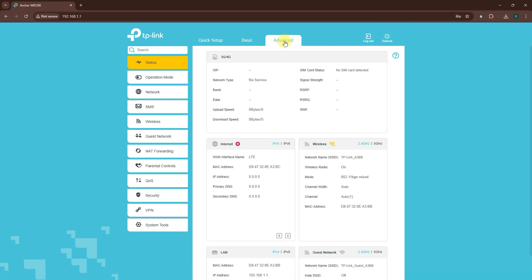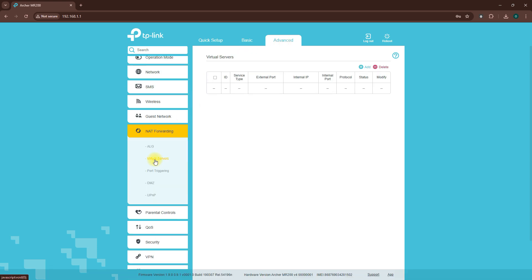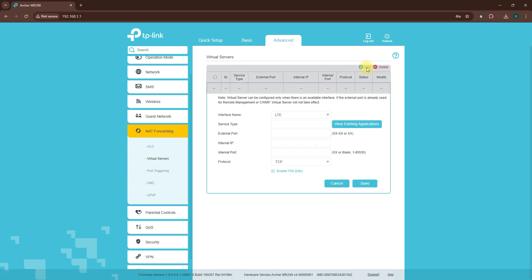Once logged in, look for an option labeled Advanced. Then find NAT Forwarding or Port Forwarding. Select Virtual Servers and then click on Add.